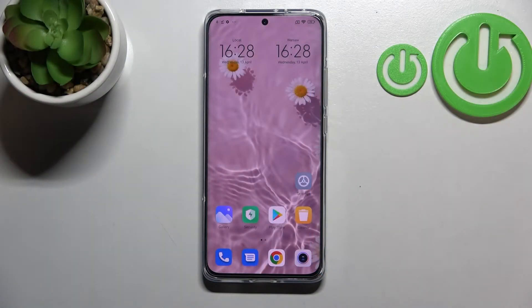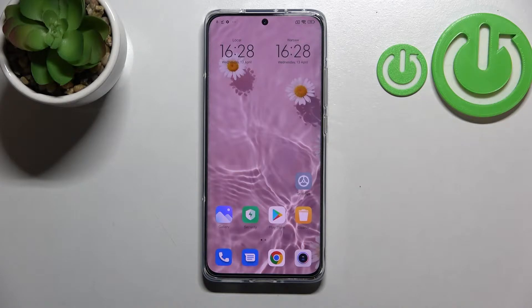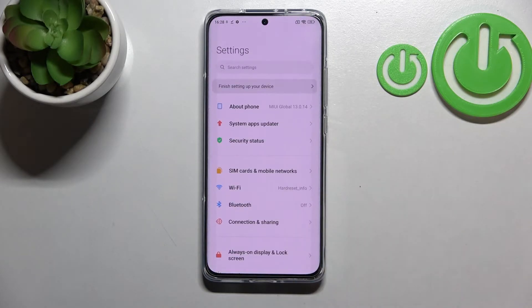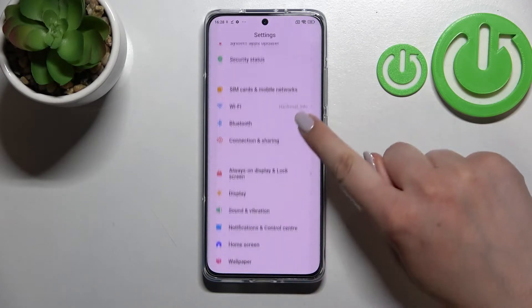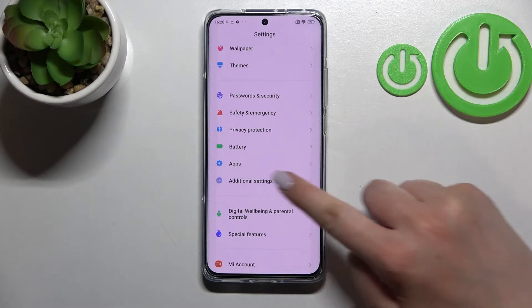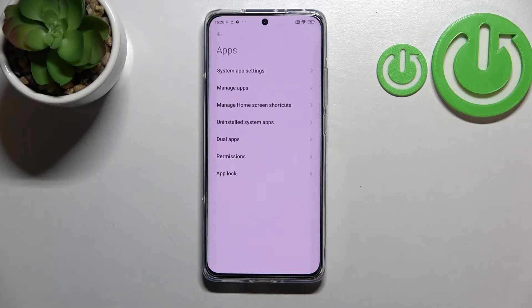Hi everyone, in front of me I've got Xiaomi 12 and let me share with you how to reset app preferences on this device. So first of all let's open the settings and here we have to scroll down in order to find the apps.